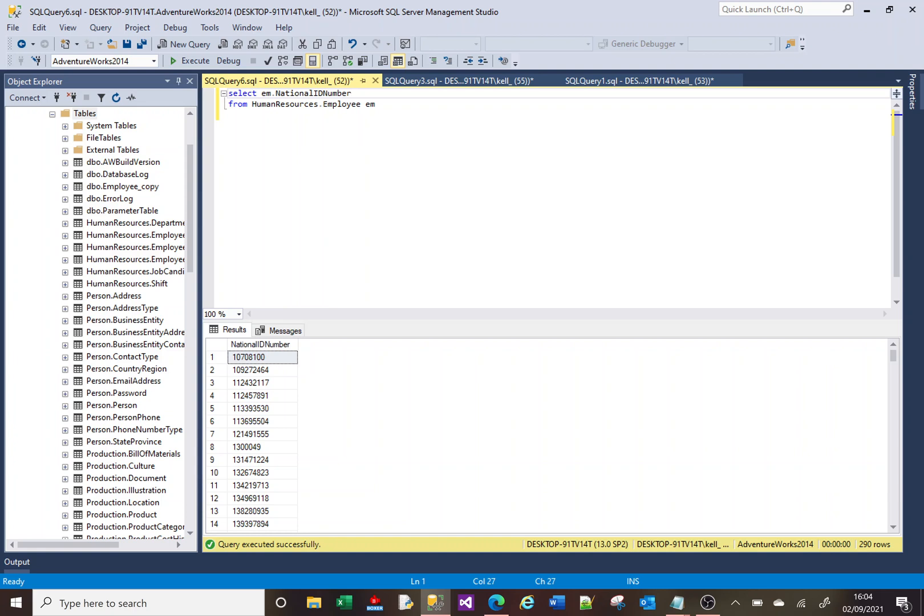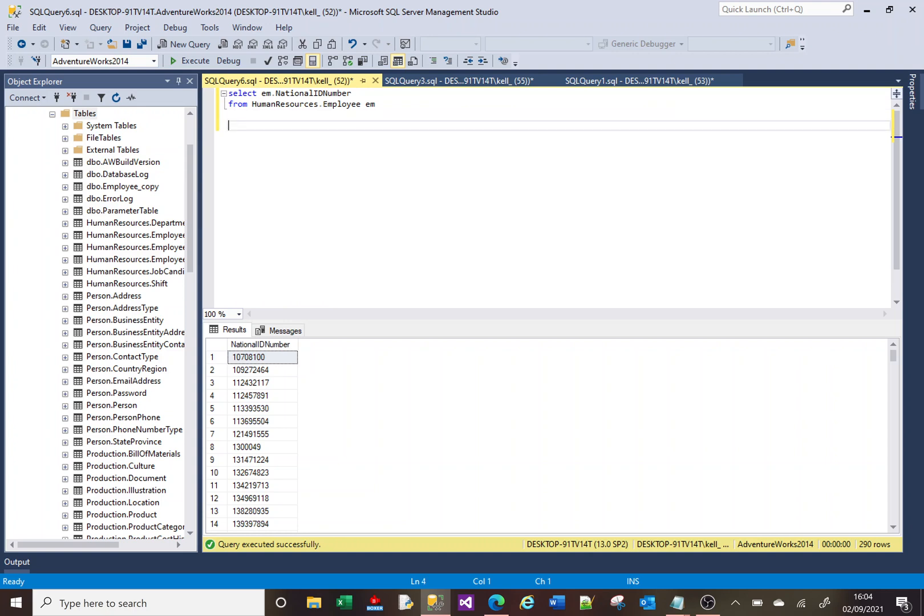We can put at the end of here and select our field from human resources FOR XML PATH.